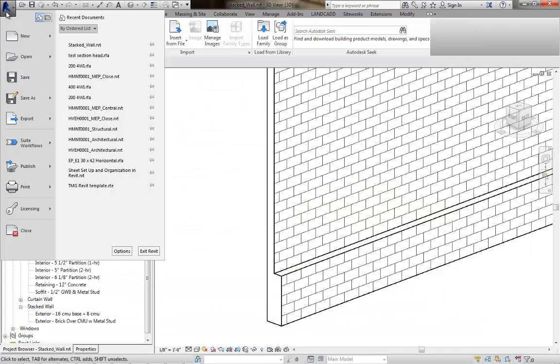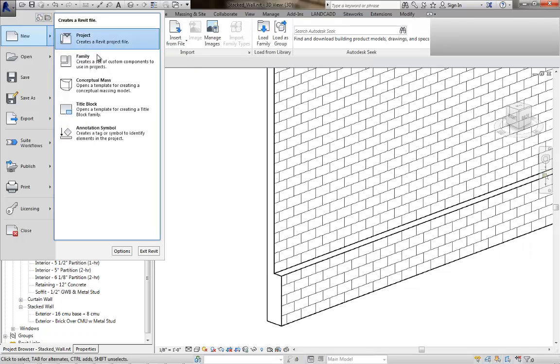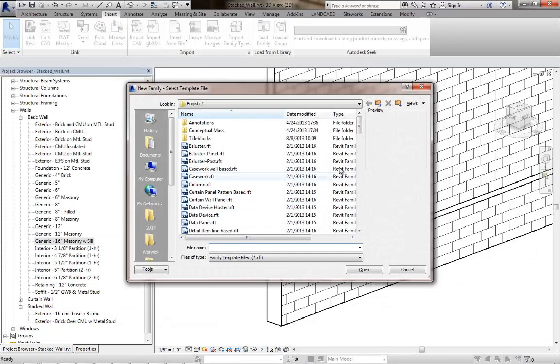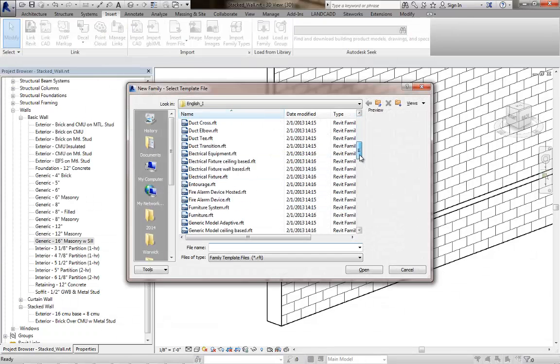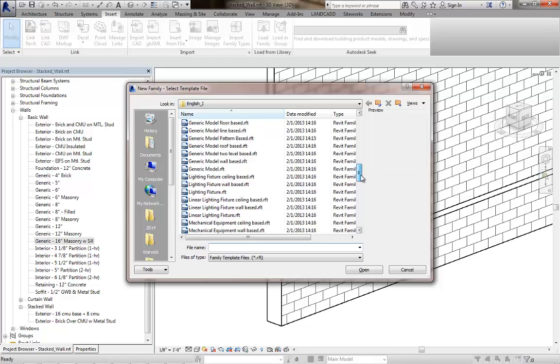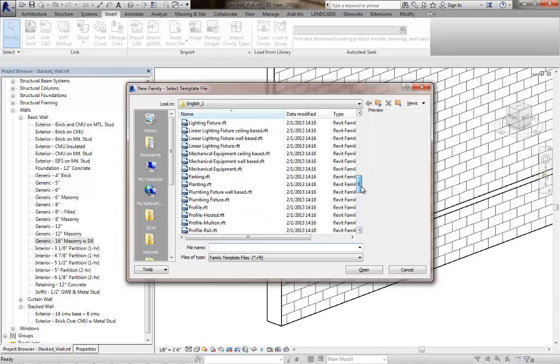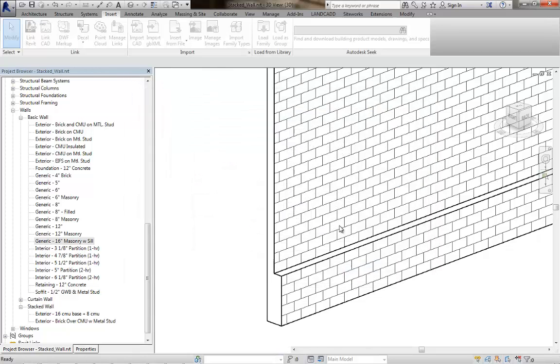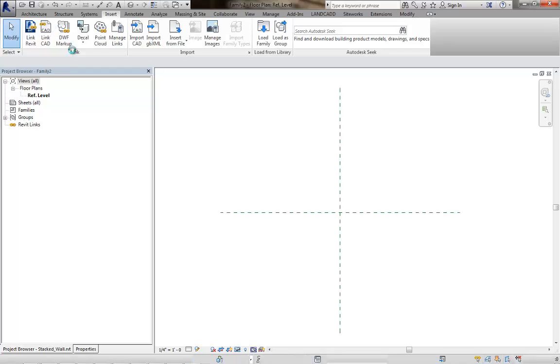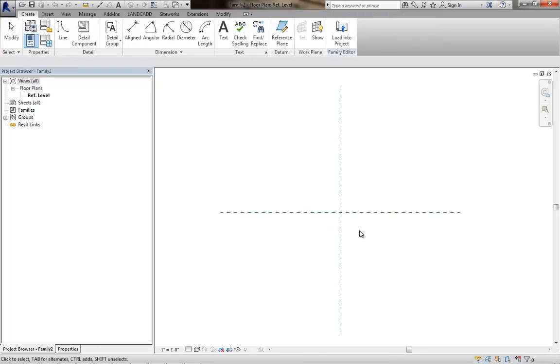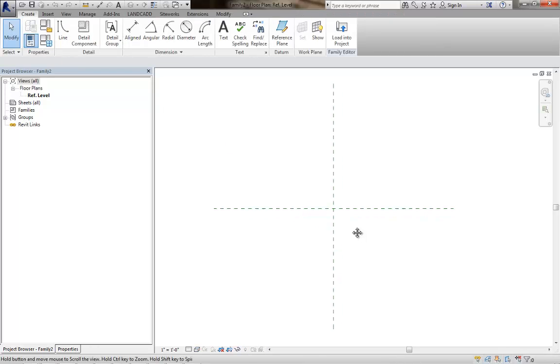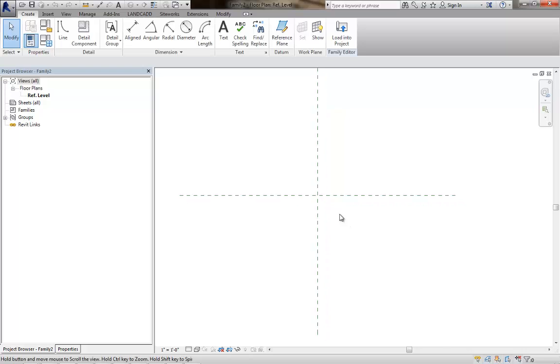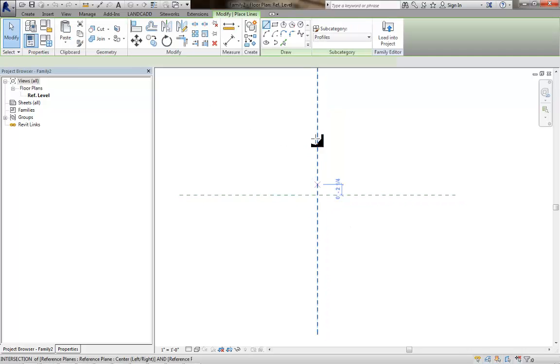I'm going to go to the application menu, go to new family, and then browse out to the profile RFT. This is probably the real easy part. I click on that, brings me into the Revit family template. It's called family 2 for the moment, and then we're just going to draw our profile.